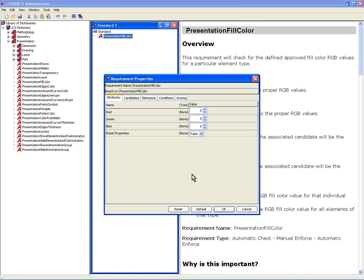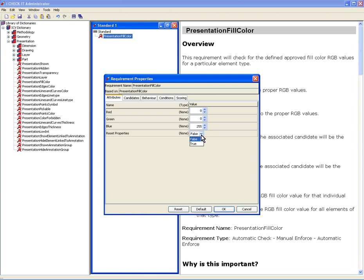And then make modifications as I see appropriate. Let's say I want all of my part bodies to have a blue color. So I'm just going to change this to 255. Reset properties. Boolean says, do you want to reset it if it's not? Or do you just want me to point out the ones that aren't? So I'm going to say, yeah, I want you to reset it.